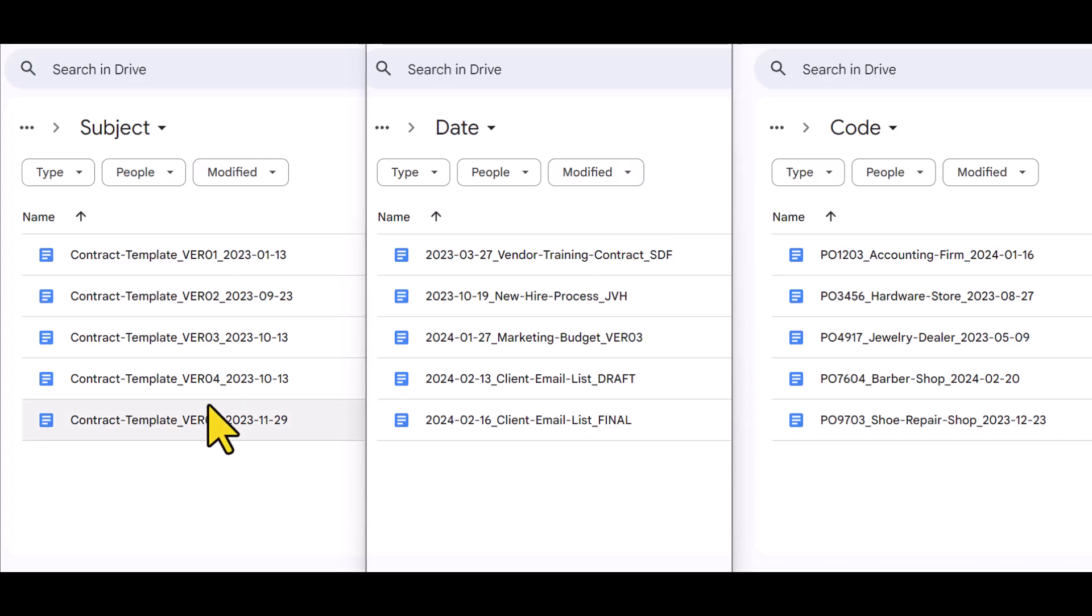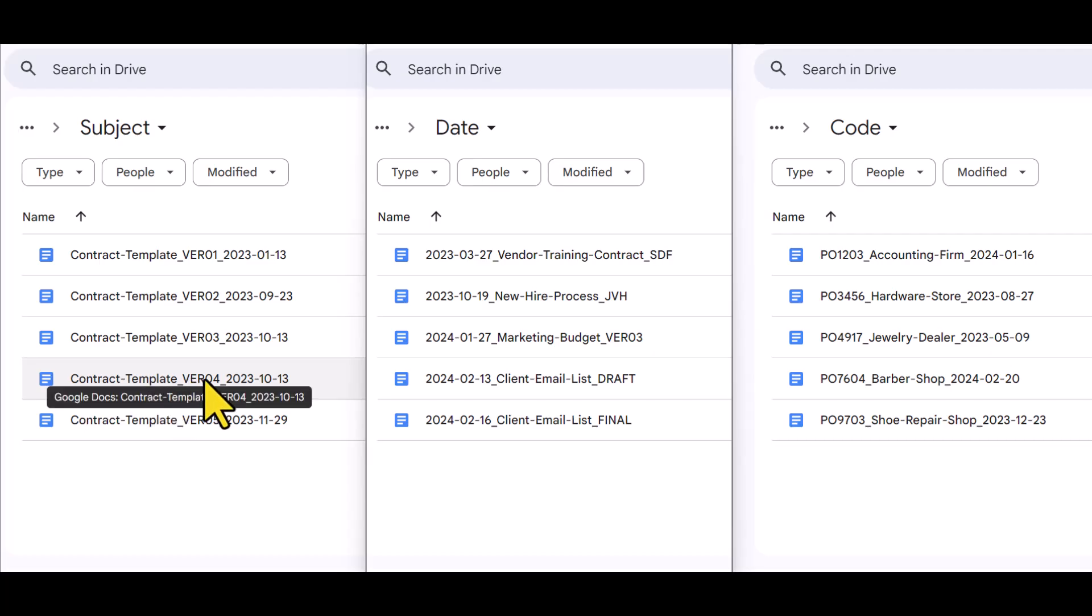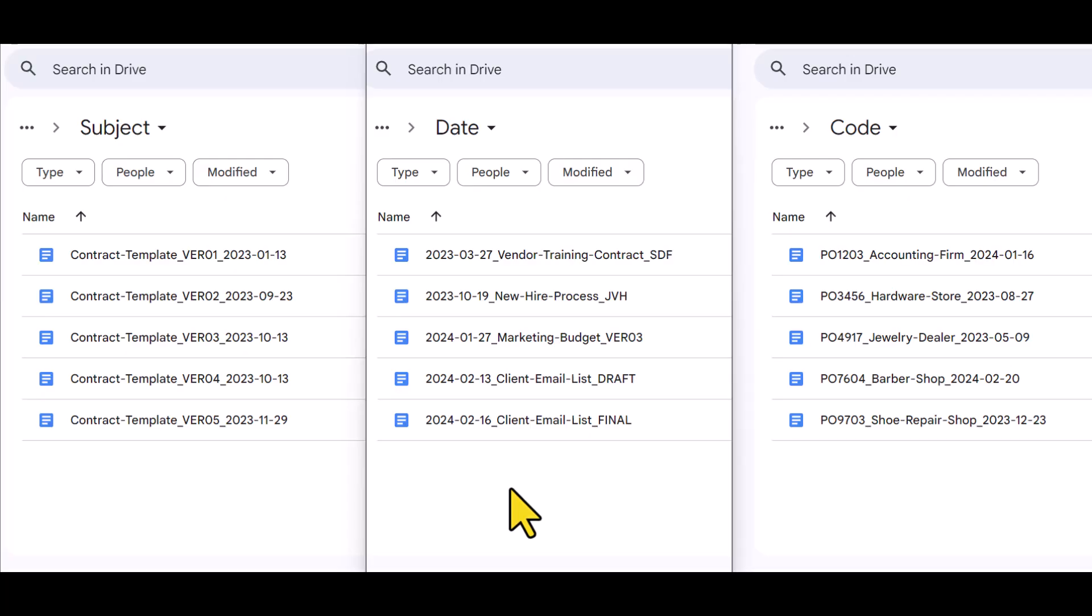So for example, in my first folder, I've got the subject name followed by the code followed by the date. In the middle folder, I have the date followed by the subject name followed by the code.